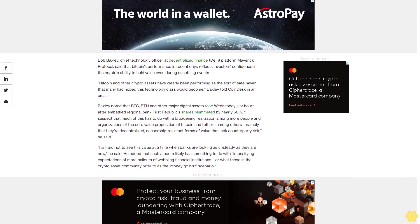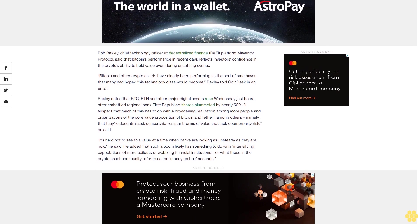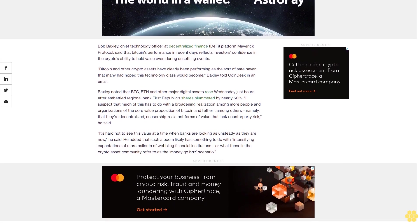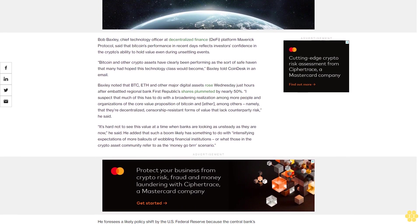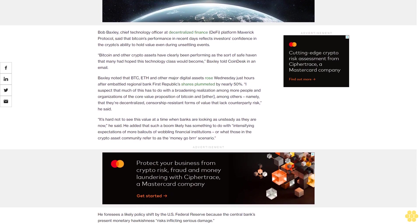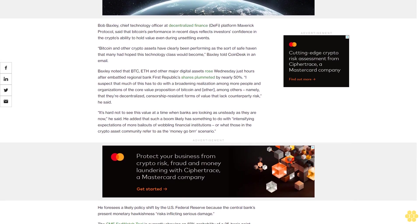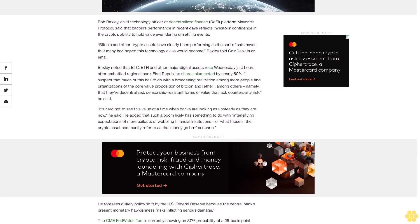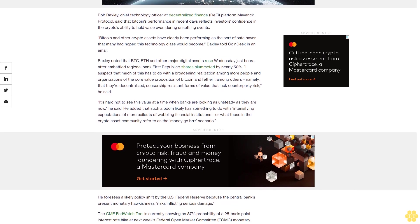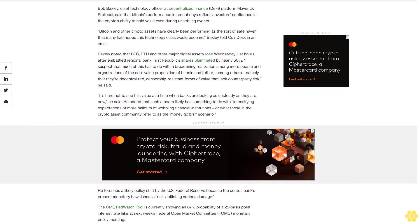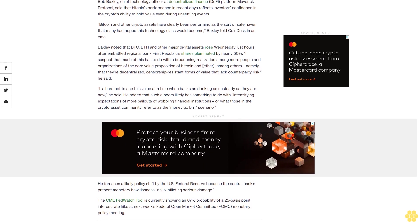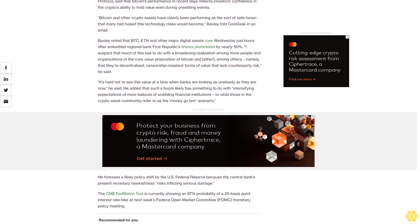Bob Baxley, Chief Technology Officer at decentralized finance platform Maverick Protocol, said that Bitcoin's performance in recent days reflects investors' confidence in the crypto's ability to hold value even during unsettling events. Bitcoin and other crypto assets have clearly been performing as the sort of safe haven that many had hoped this technology class would become, Baxley told CoinDesk in an email.